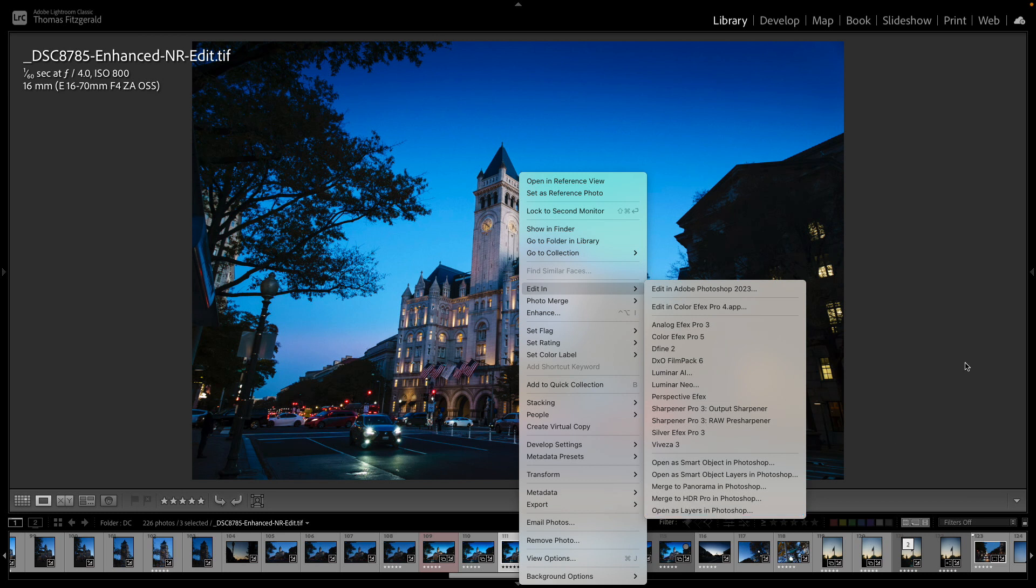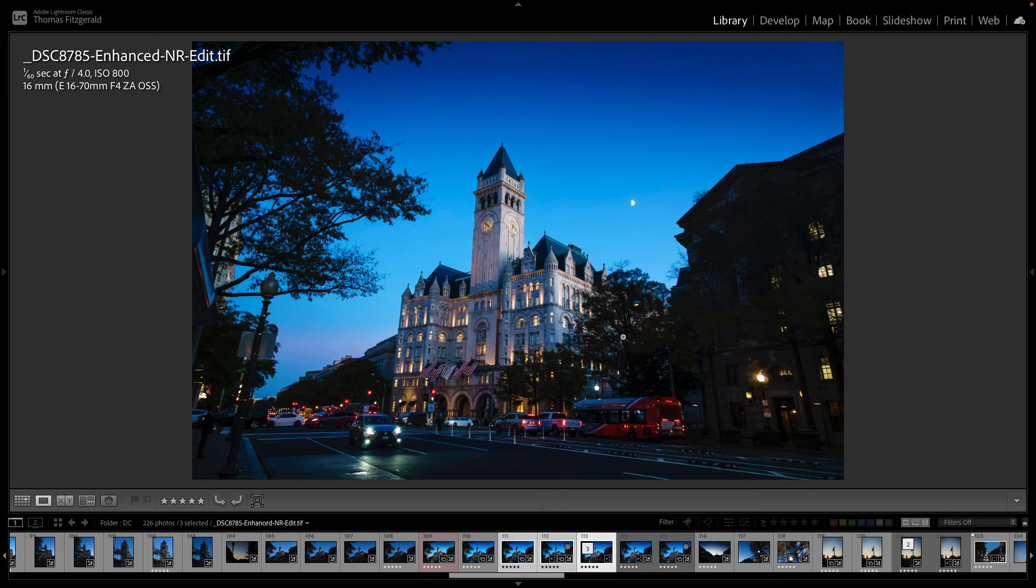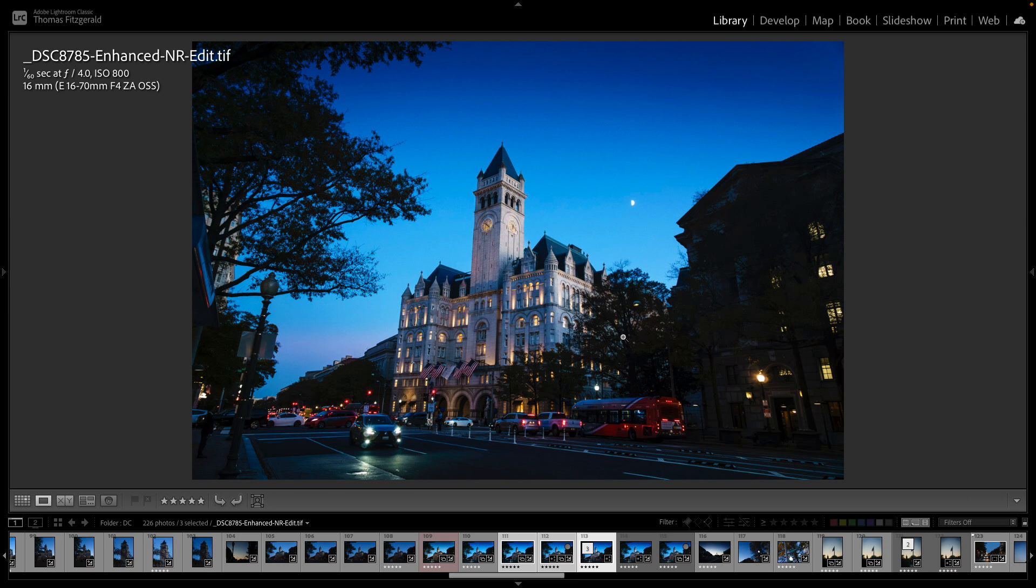So as I said that is the main new features, there's a few other little things and the usual new camera support and new lens support. If you check in the description below I will have a link to my blog post where I have more details on this release and the mobile and desktop versions have some of these new features as well.